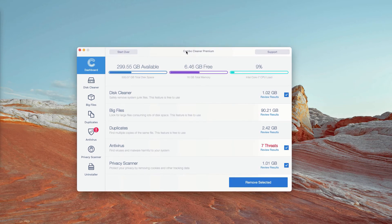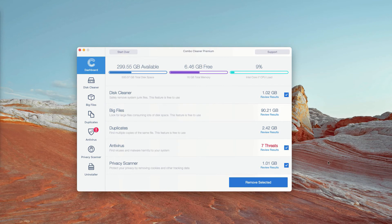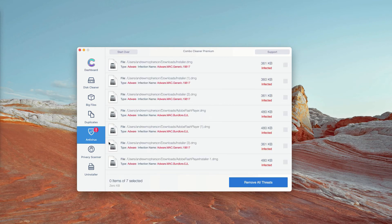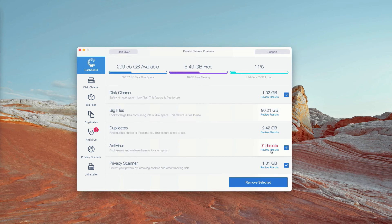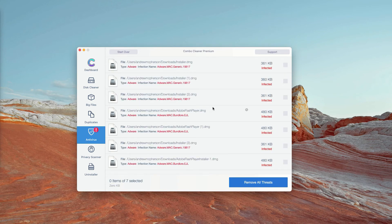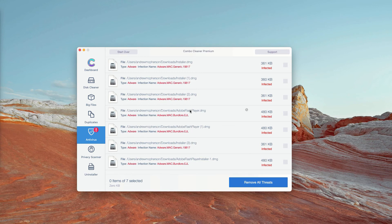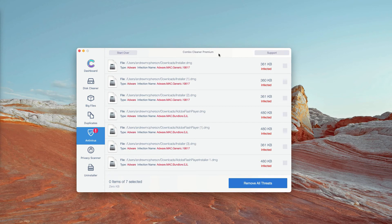However, the program performs free scanning of your Mac. You may go to the antivirus section and click on review results. The program will show you the exact number of threats, plus you'll be able to know their exact location in your Mac.